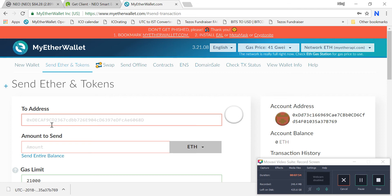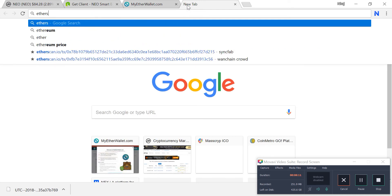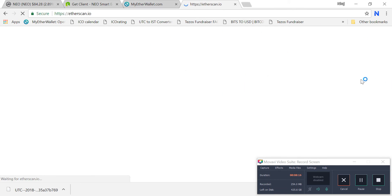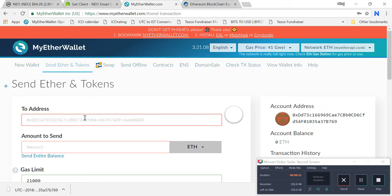Enter the address of the ICO which will be given by the project company, and verify it two or three times — on their website, their Telegram, and double-check on Twitter. Do not blindly send any funds. You can also check the address on Etherscan to confirm it is a valid contract address.